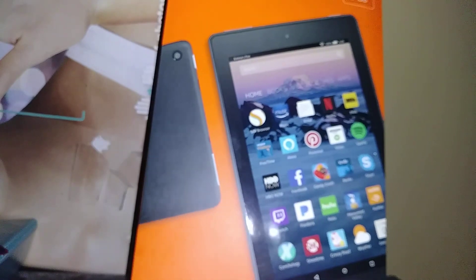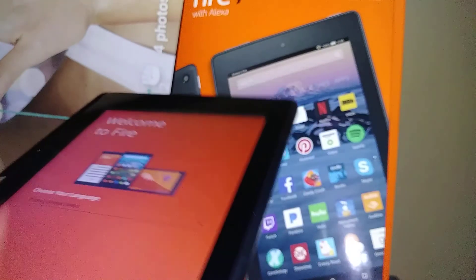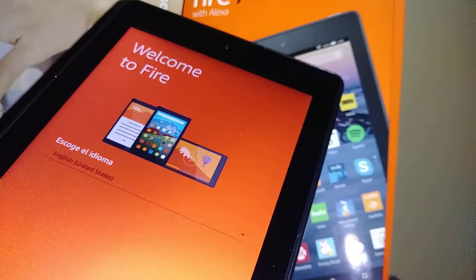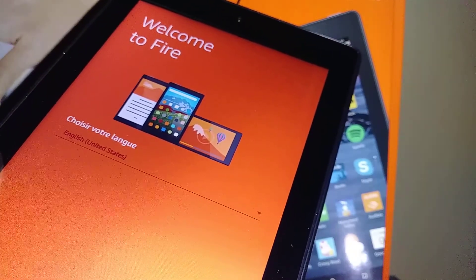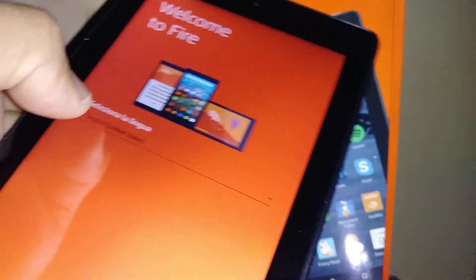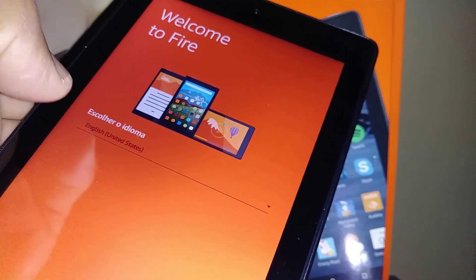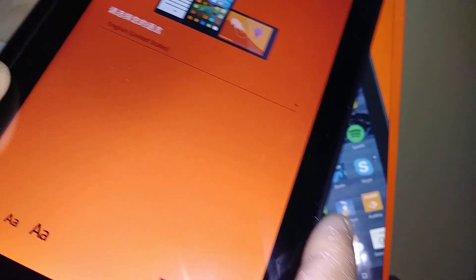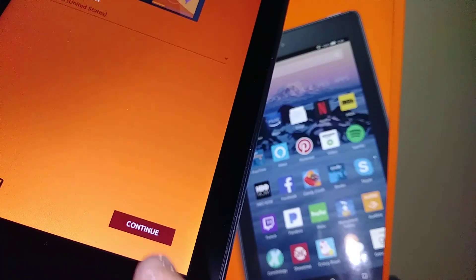The tablet is on, so let's go ahead and set it up. The first option is to select your language, and once you have your desired language, just go ahead and hit continue.